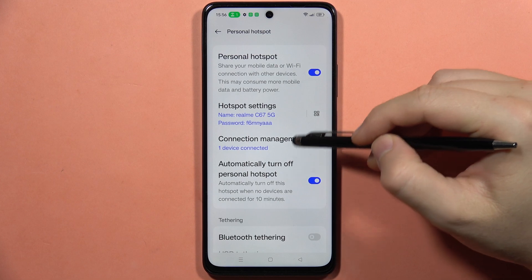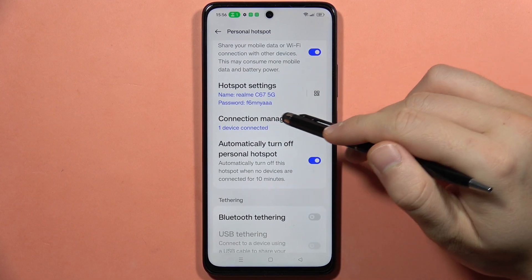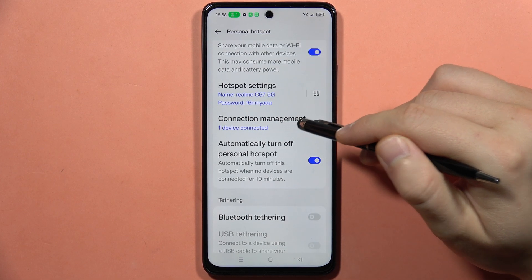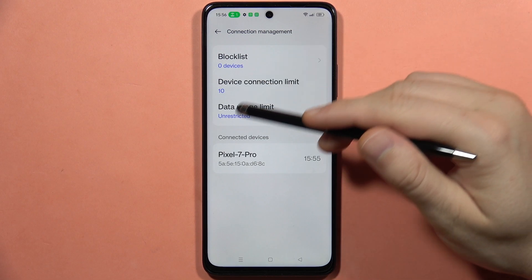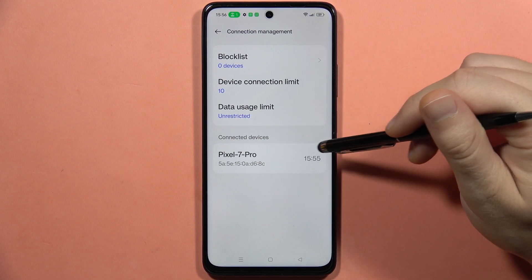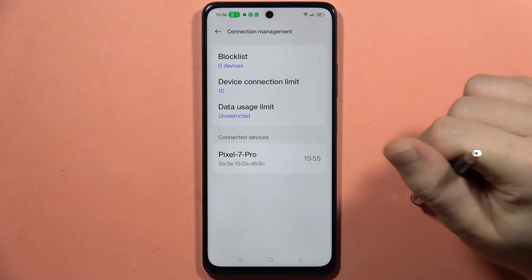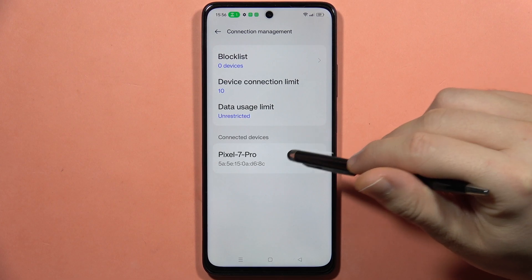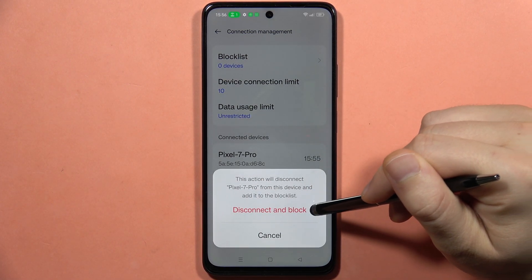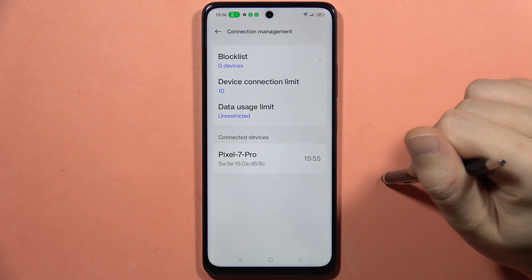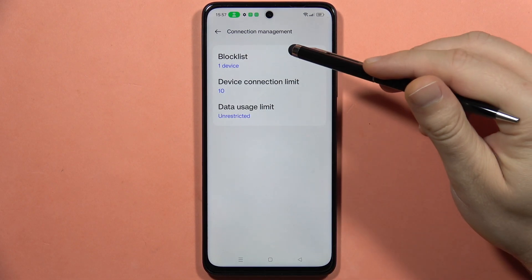From here you can find Connection Management. When you click on it, you can see who is connected. In this case, I want to disconnect and block the Pixel 7 Pro, so I click on it and select Disconnect and Block — and as you can see, it disappears.